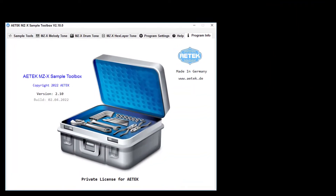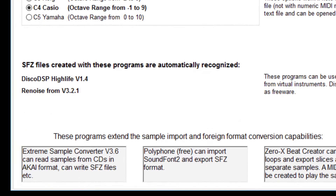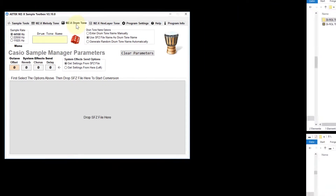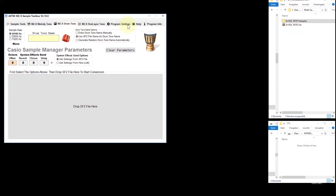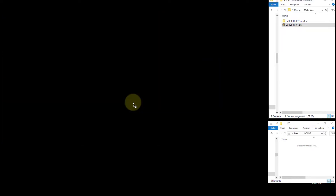Start the RATEC-MZX sample tool box. Select the tab MZX Drum Tone. Dropping the file starts the SFZ conversion to a Casio Drum Tone.